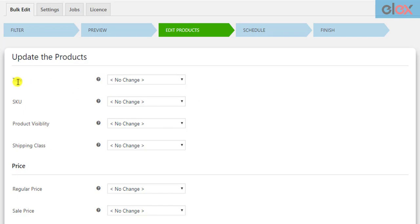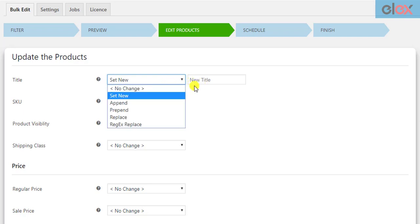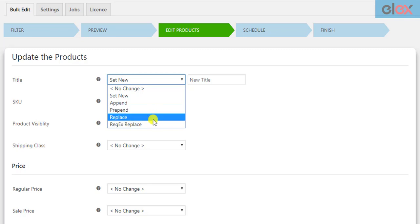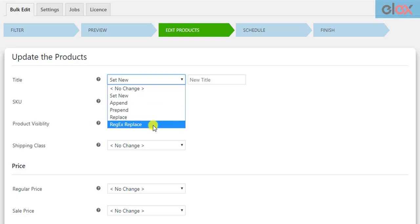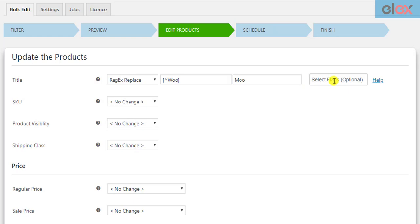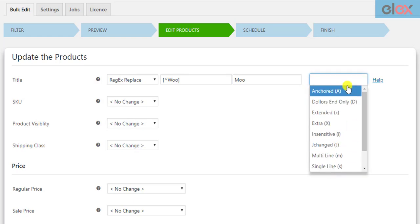The first option is to update the product title. You can choose to set a new product title for all the filtered products, append or prepend some text to the existing product title, replace a part of the text with custom text, or use regular expressions — enter the desired pattern inside square brackets and enter the replacement value in text format.